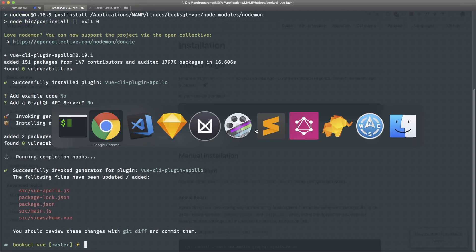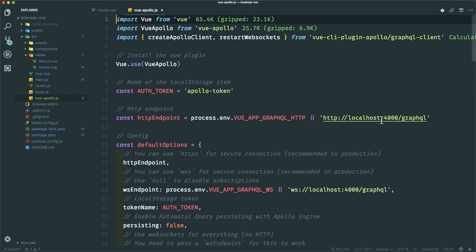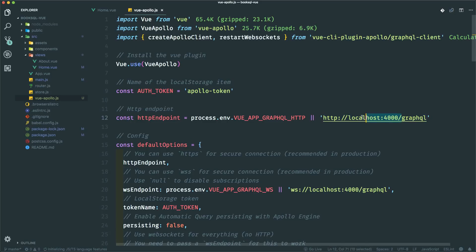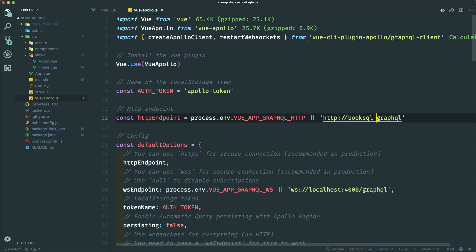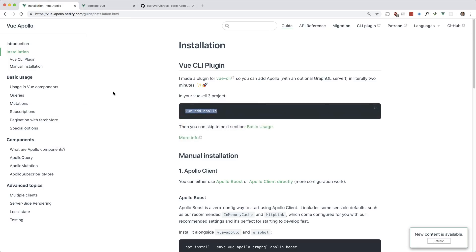That's done. Let me add the endpoint in our vue-apollo.js — it's going to be 'booksql.laravel.test/graphql'. Now let's go ahead and dump the categories.